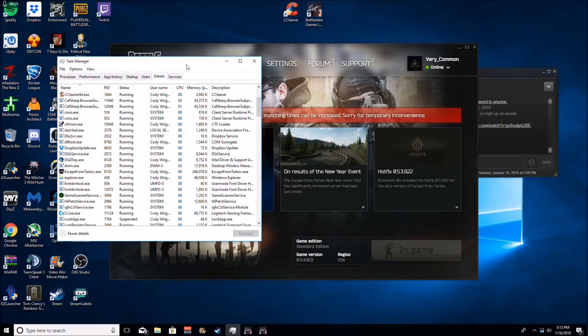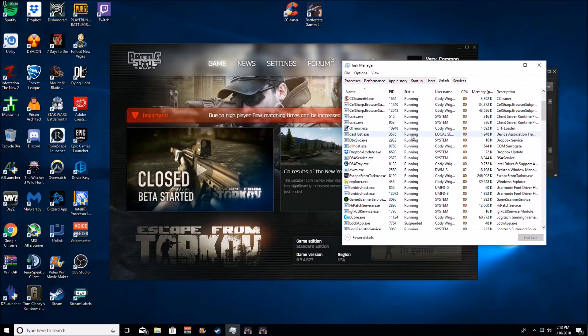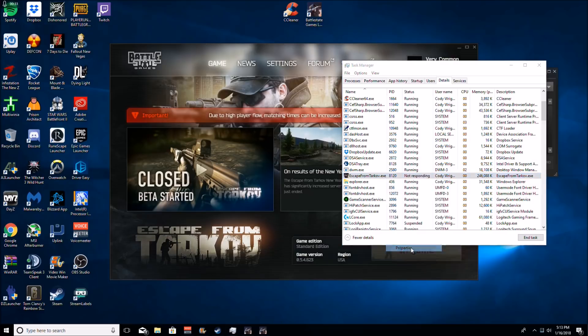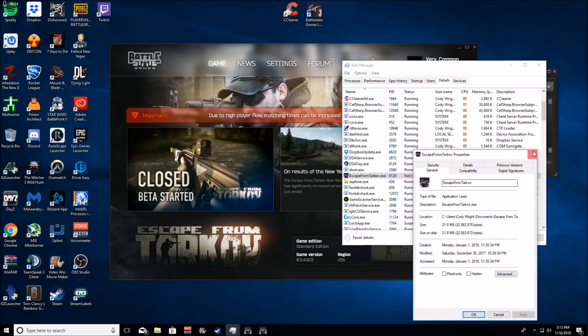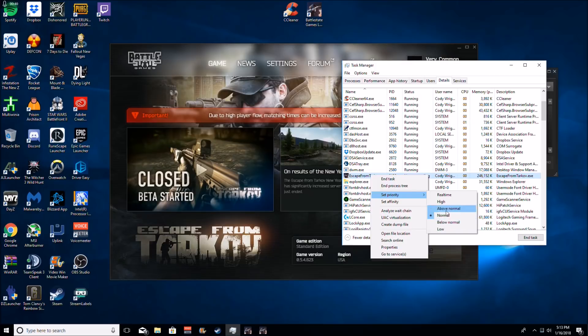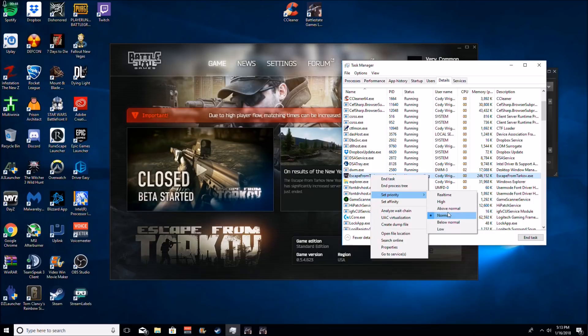Okay, so boom, Escape from Tarkov should be here. Got it running. Set priority. Okay, so we see how this basically sets a priority for your game. I recommend putting this on above normal or high as it'll allocate more memory just for this game. It puts it up a higher process for your CPU and everything.